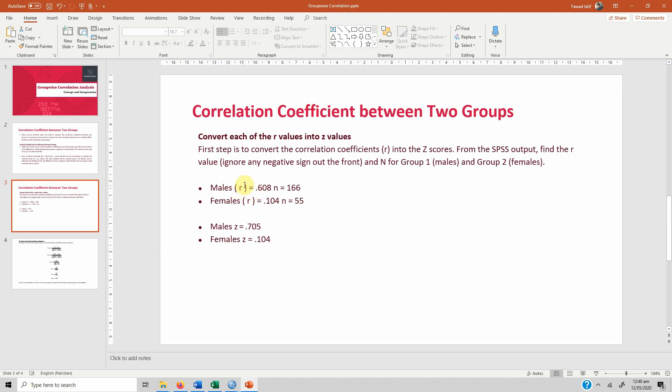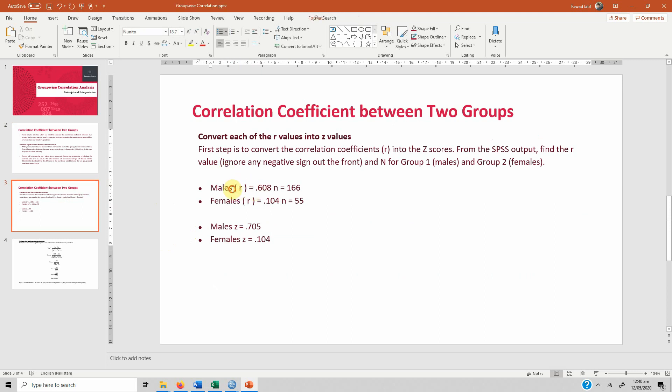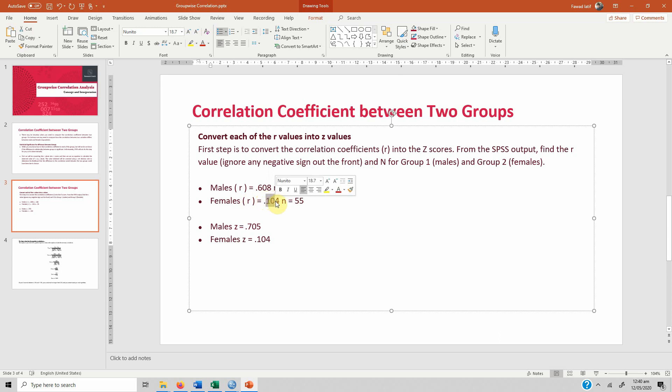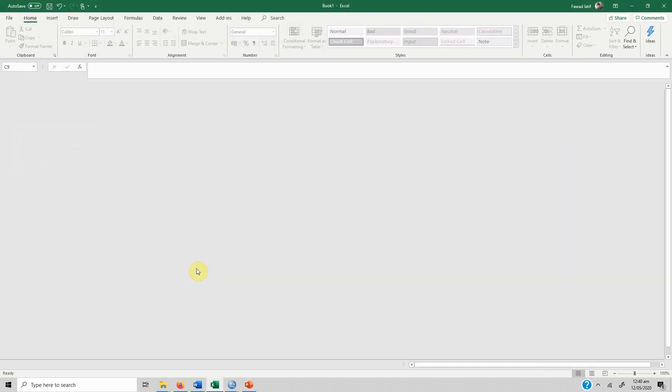In order to do this, the first step is we need the correlation. What I have done is I've already put in the values. The R for males was .608 while the N value was 166. The R for females was .104 while the N value was 55, that is the sample size in each group.